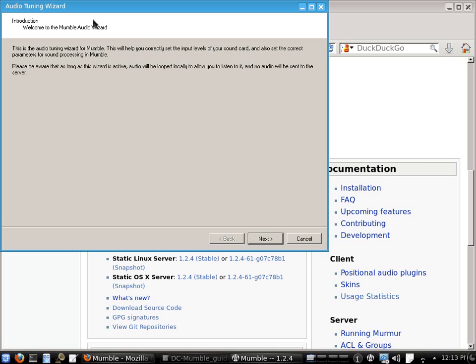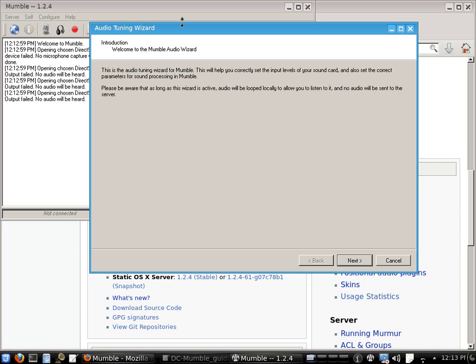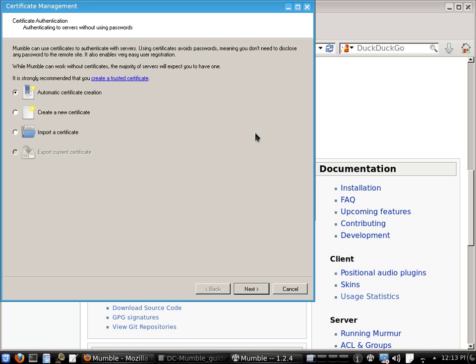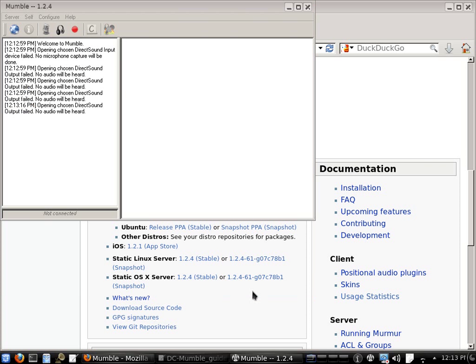OK, so the first time you run Mumble, we've got a few things to do that you only need to do on the first time. The audio tuning wizard will open on the first time you're on Mumble but you can actually just cancel this, we're going to configure it ourselves later. Next you get the certificate management window, you'll want to choose automatic certificate creation here. Next, finish.